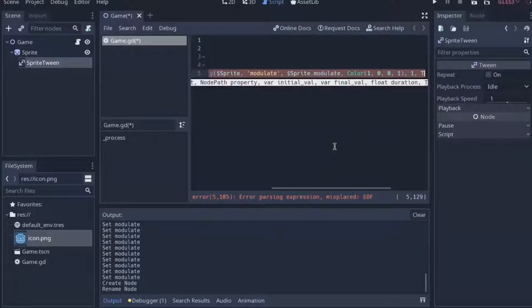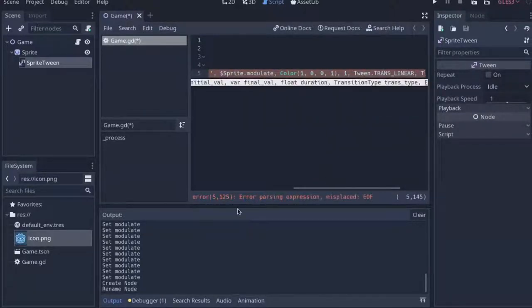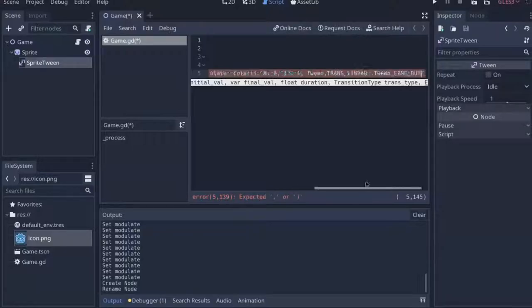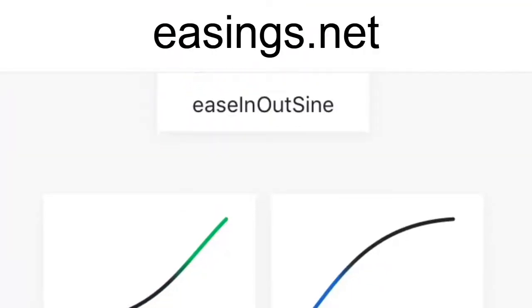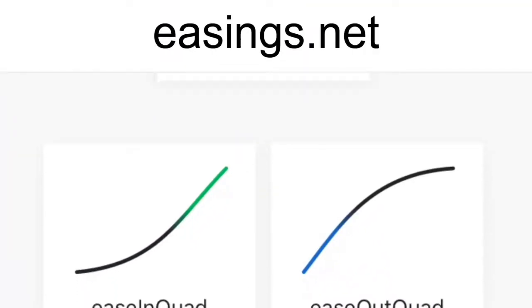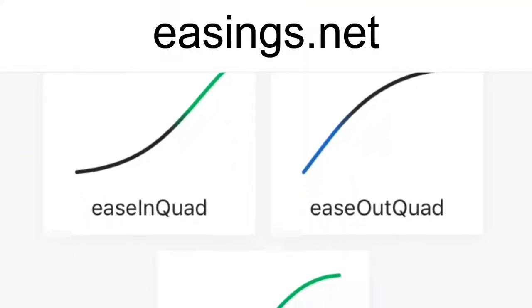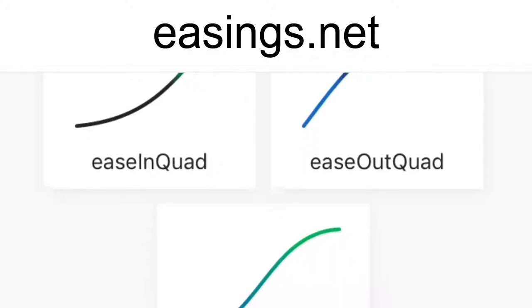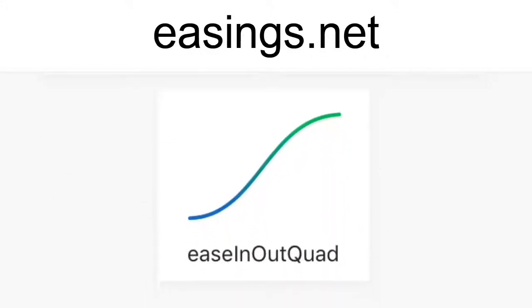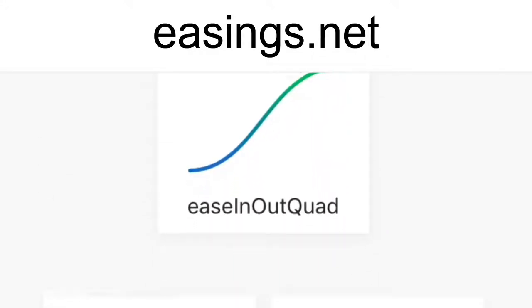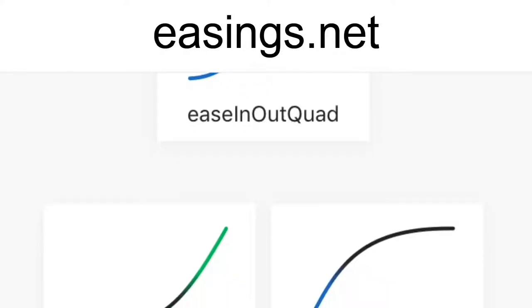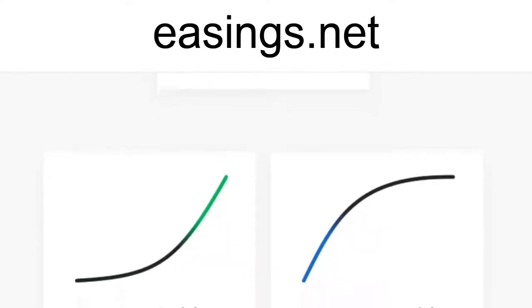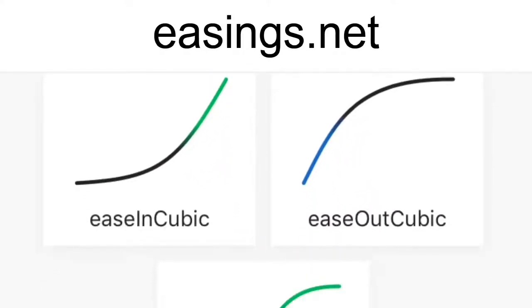And then we'll also need an easing argument, but for this it doesn't actually matter, so I'll just put in ease out. And if you want to know about the different types of transitions for tween, I'd highly recommend checking out the website easings.net. They have a bunch of really well made graphs, which can show you about all the different types of transitions.